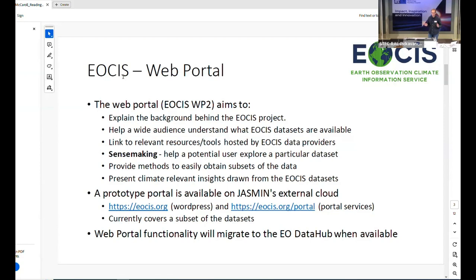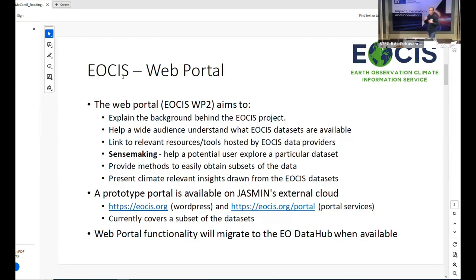This is what we're calling the web portal, work package two in the EOSYS project. It's really a way of linking together the different data produced by different partners and signposting the way for people to go and get that data in various ways. When you're looking for data, there may be different sources. We want to be able to quickly explain what the data is about, what people could use it for, and help them find out what to do next.